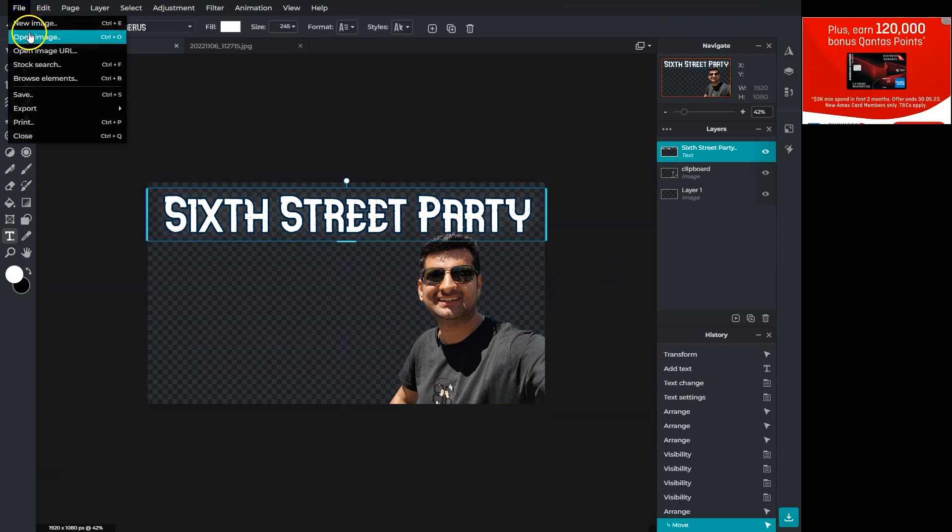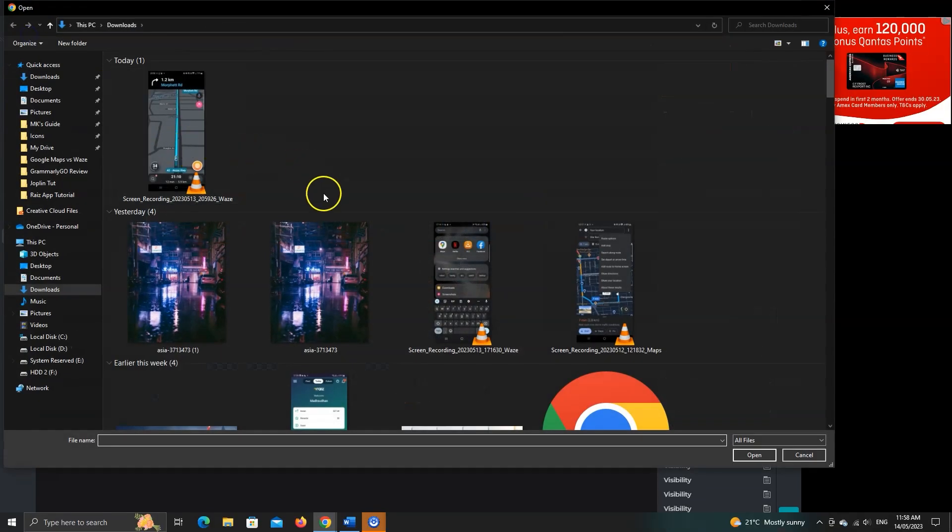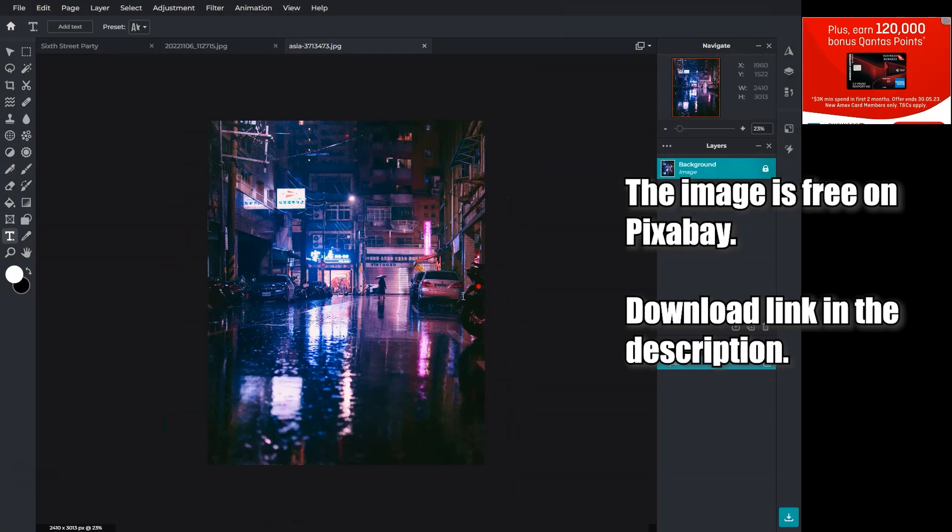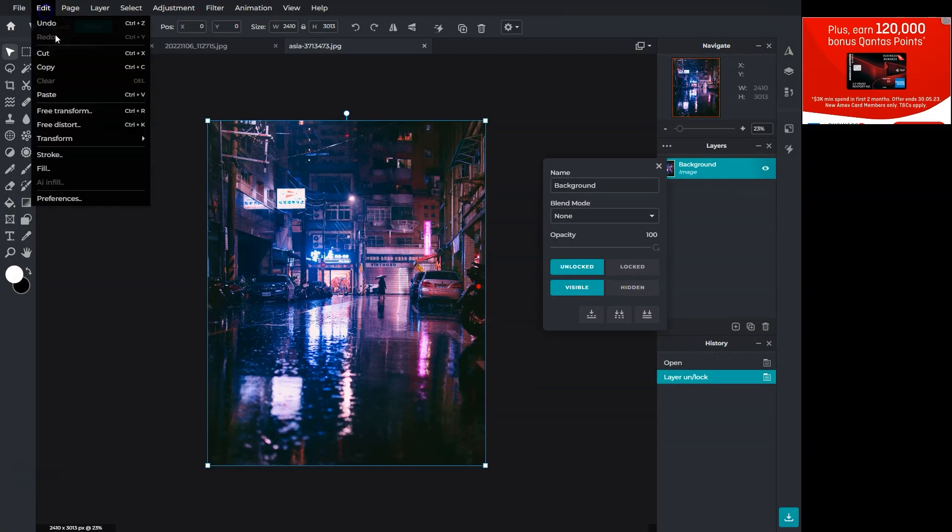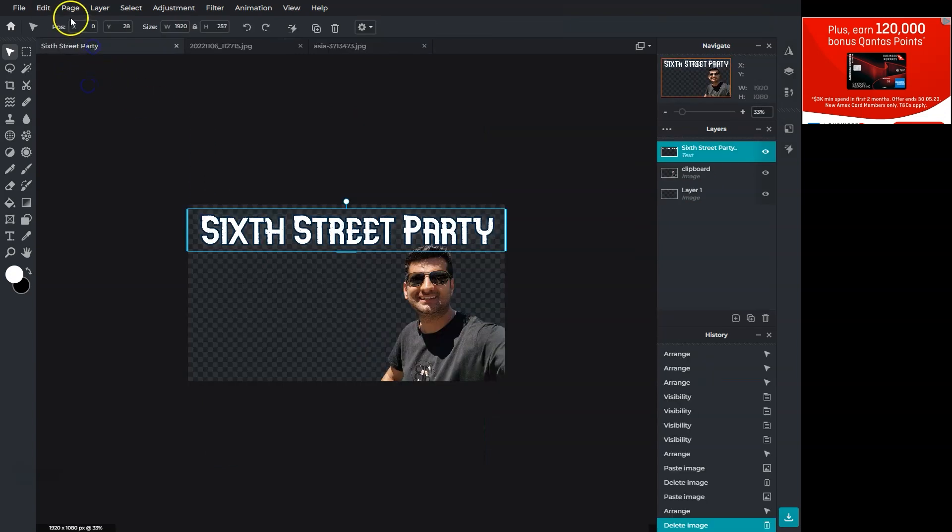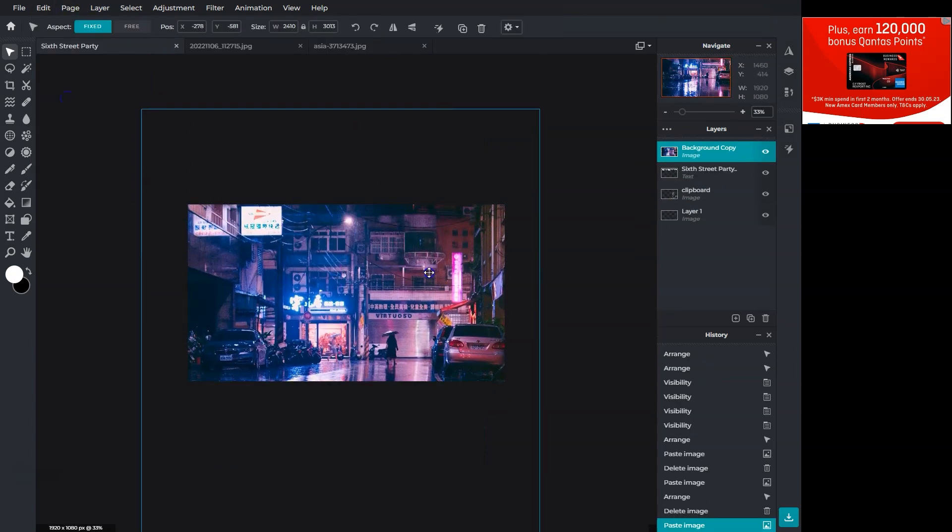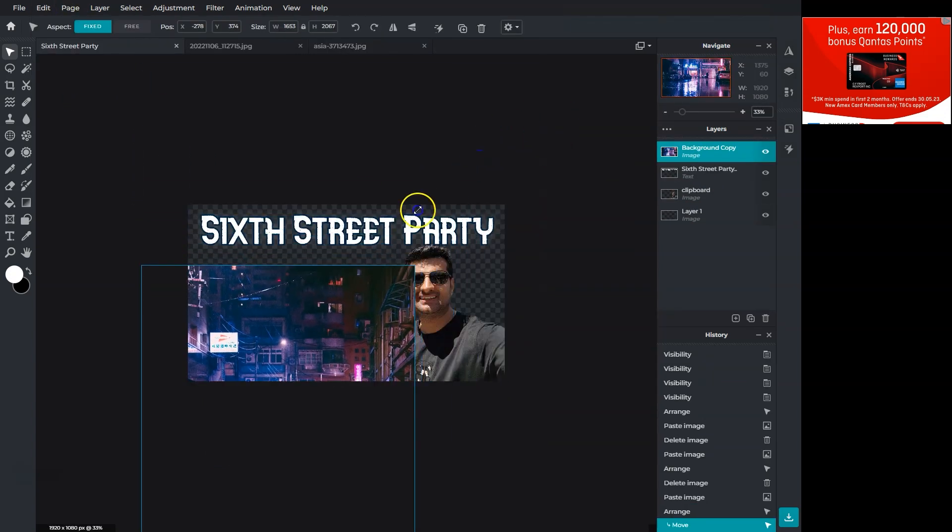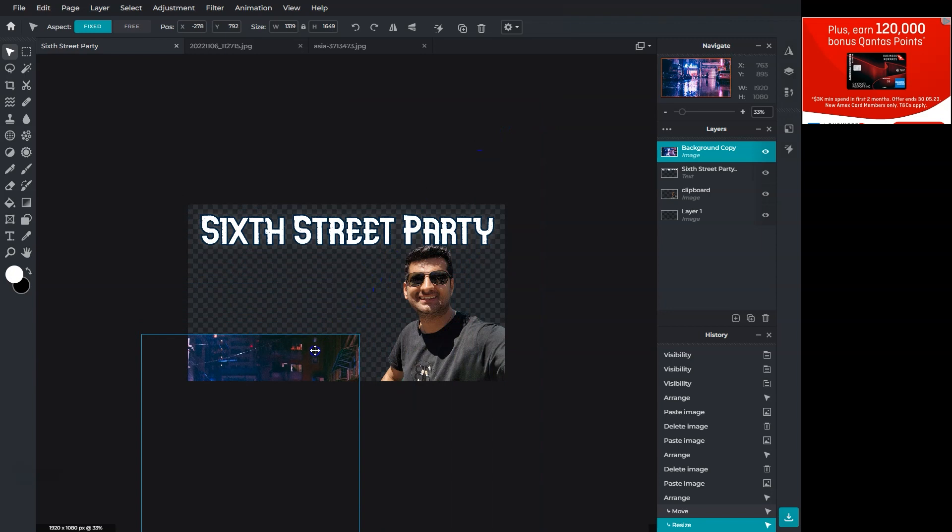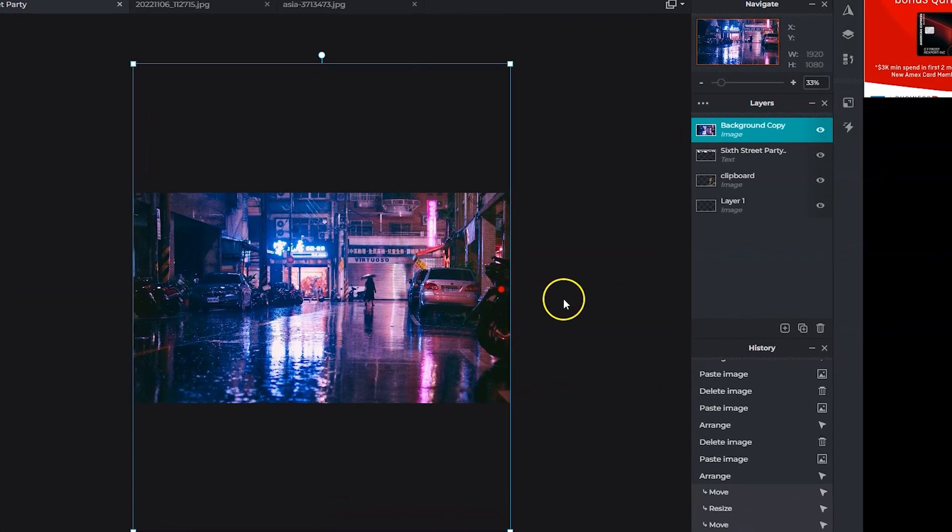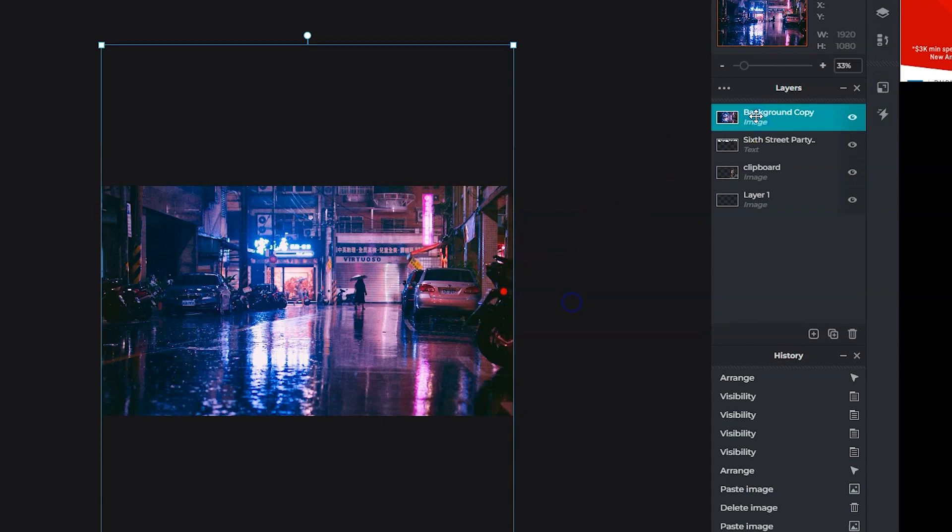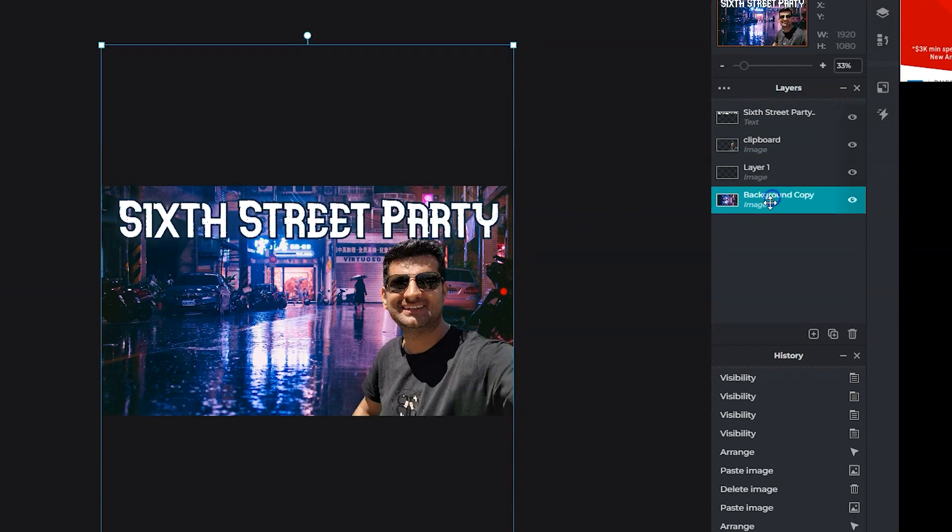I have downloaded a free image that we'll use as the background. Let's open that image and unlock the layer. I will go to edit and copy this layer and paste it into our image. Resize it and position it perfectly. The image is blocking other layers. This is because this layer is on the top. Drag it and move it down.